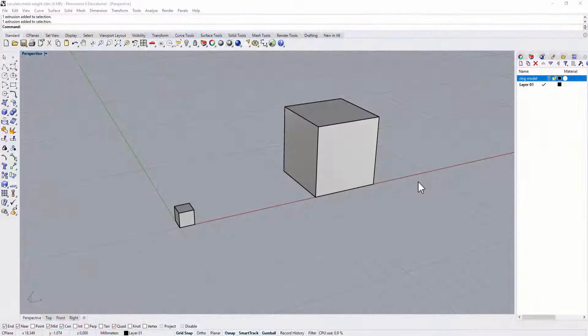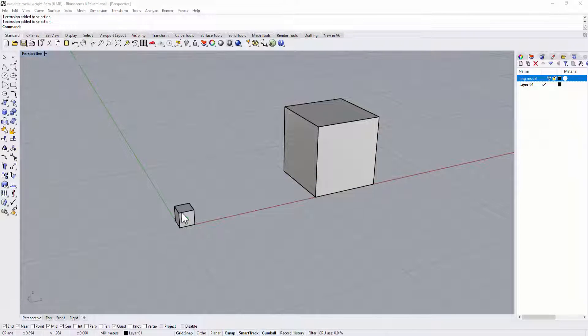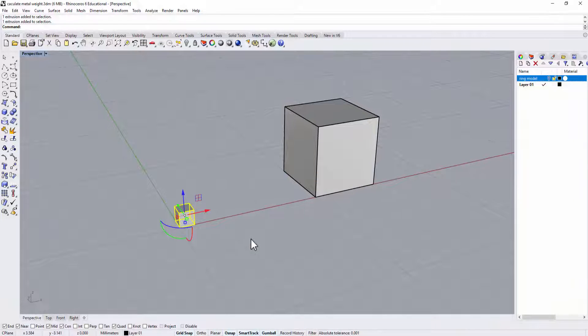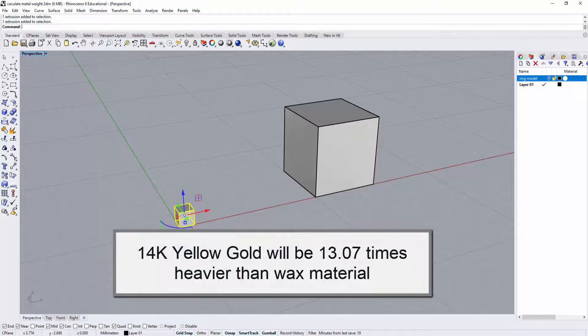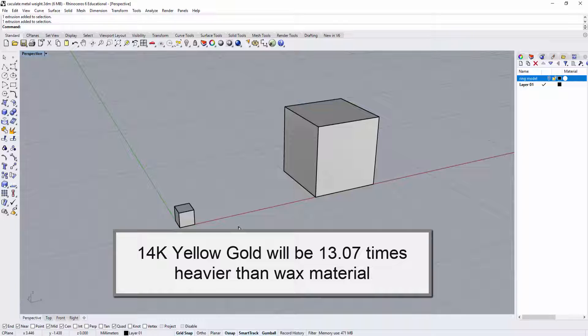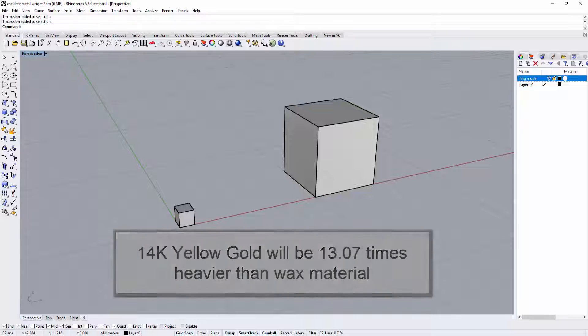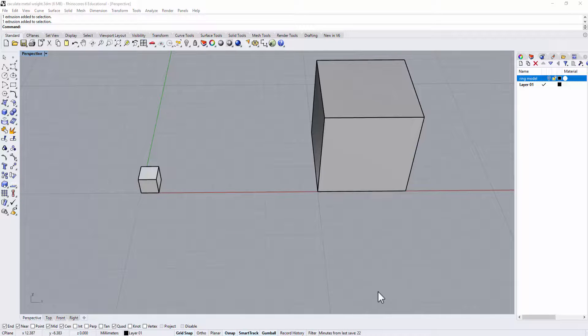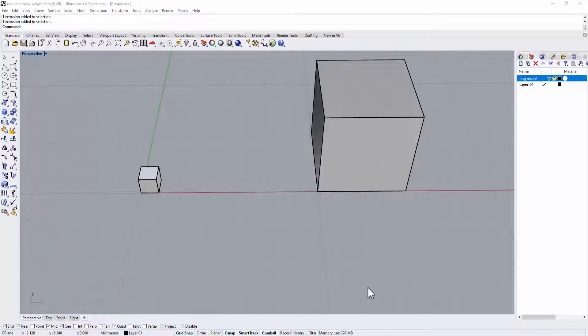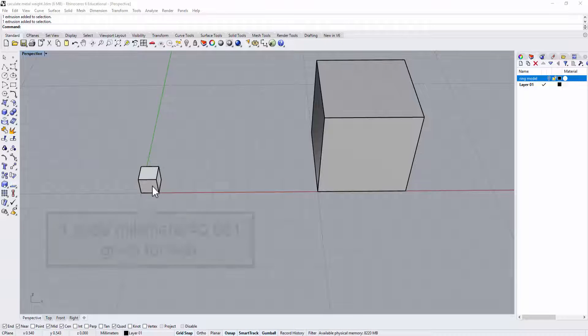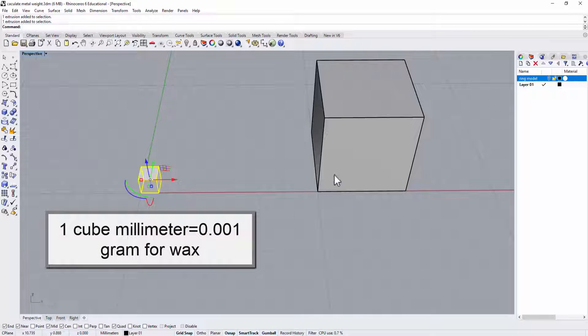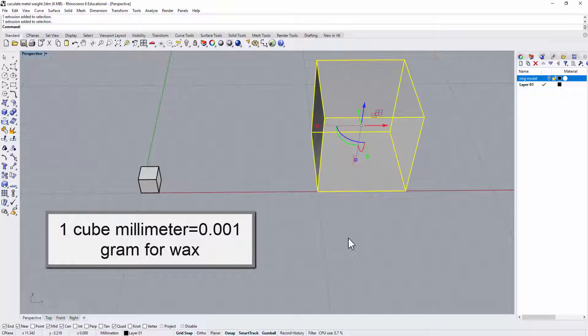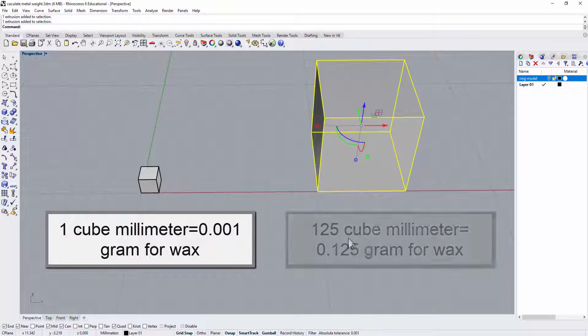What I mean is if this instead of being waxed for specific gravity 1, it is 14 karat yellow and it will be 13.07 times heavier than the wax. One thing to keep in mind is we know the volume of this one is 1 cubic millimeter, this one is 125 cubic millimeter.